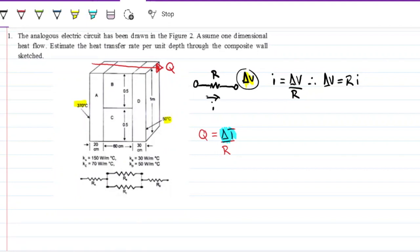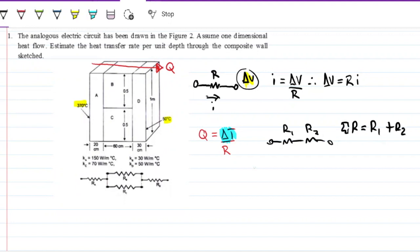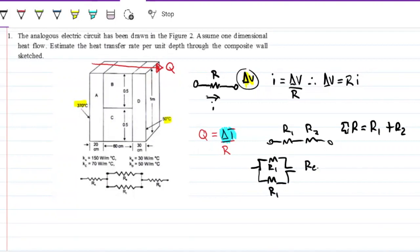When we have two resistances in series, the equivalent is just the sum: R_total = R1 + R2. If we have two in parallel, the current — and likewise the heat — will split, and the equivalent resistance is given by R_eq⁻¹ = 1/R1 + 1/R2. We're going to use that to calculate the heat transfer Q per unit depth through this composite wall.